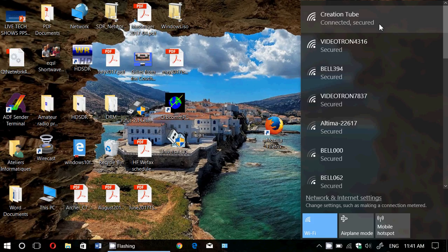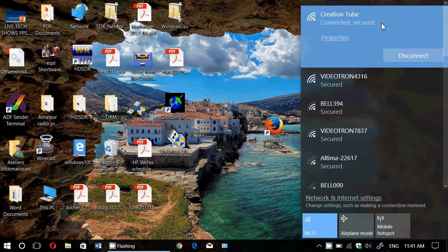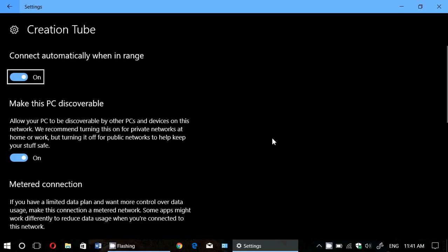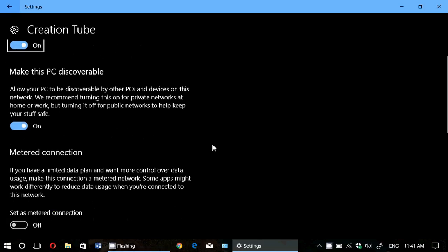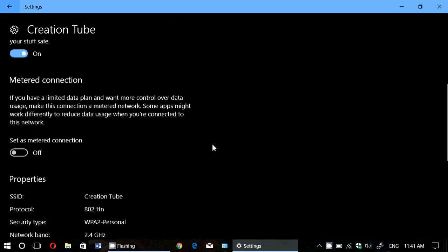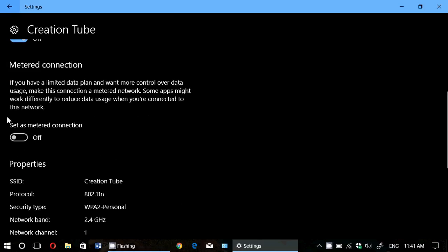And I go to Properties. In Properties, I have Metered Connection. You just turn it on.